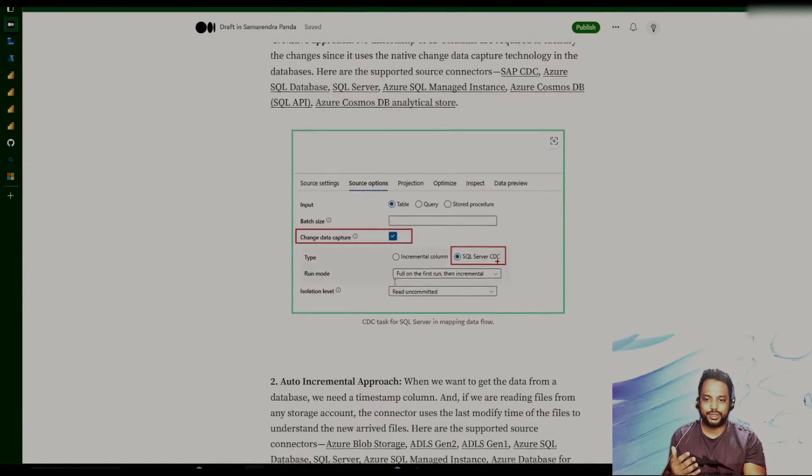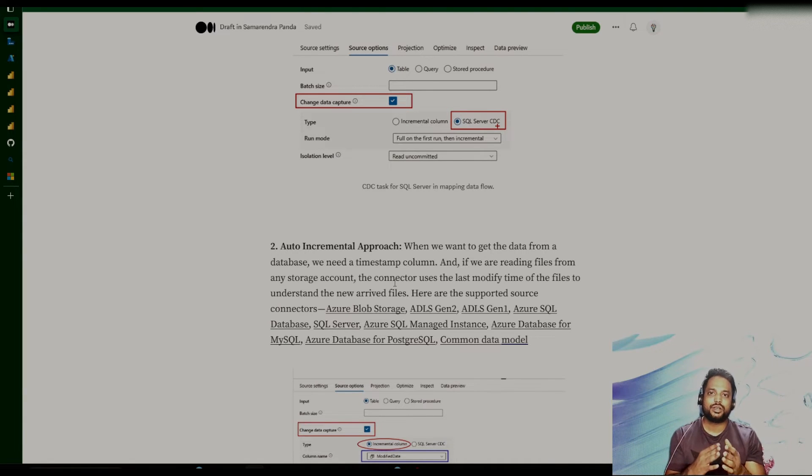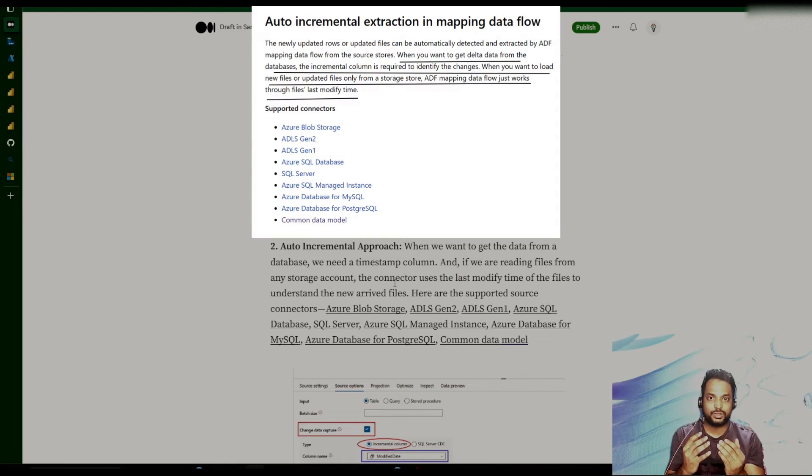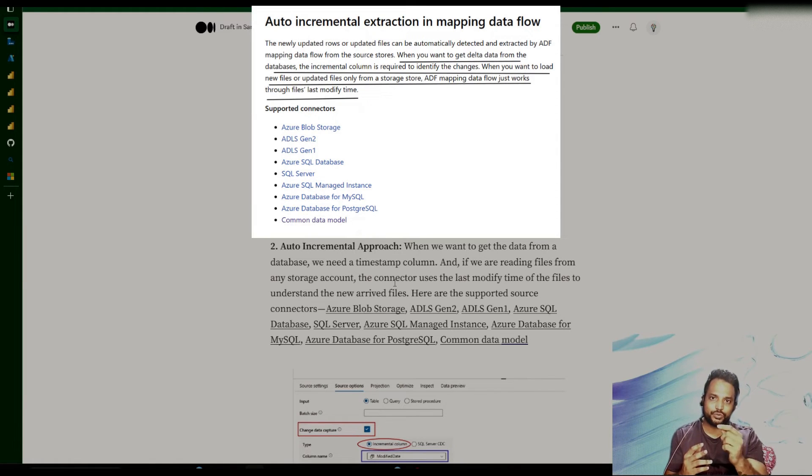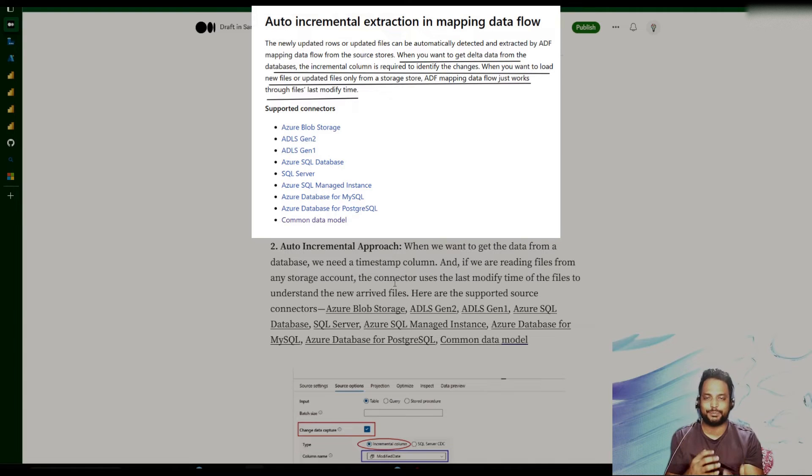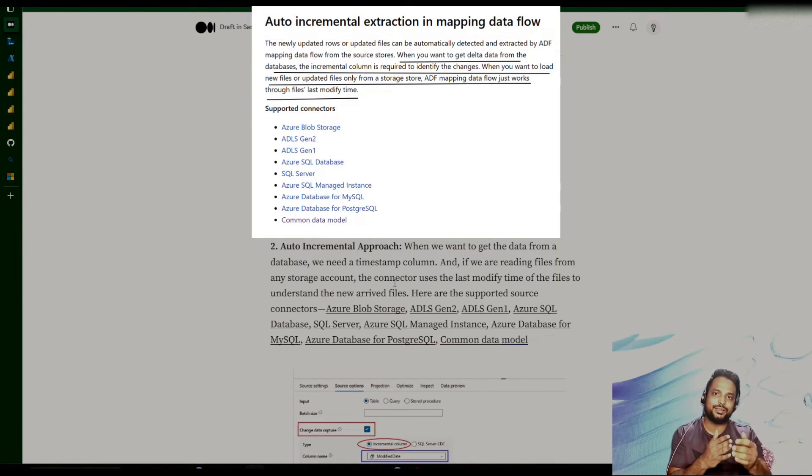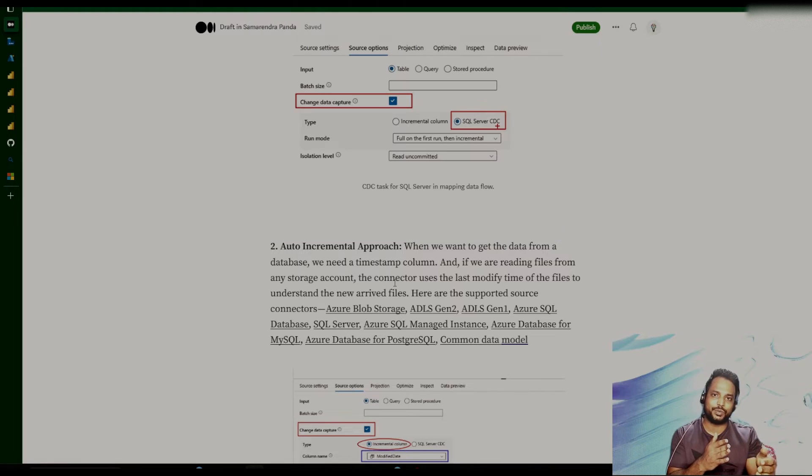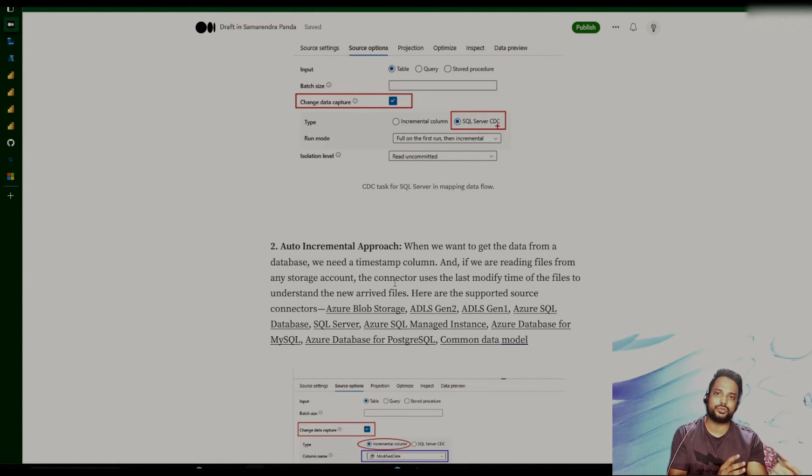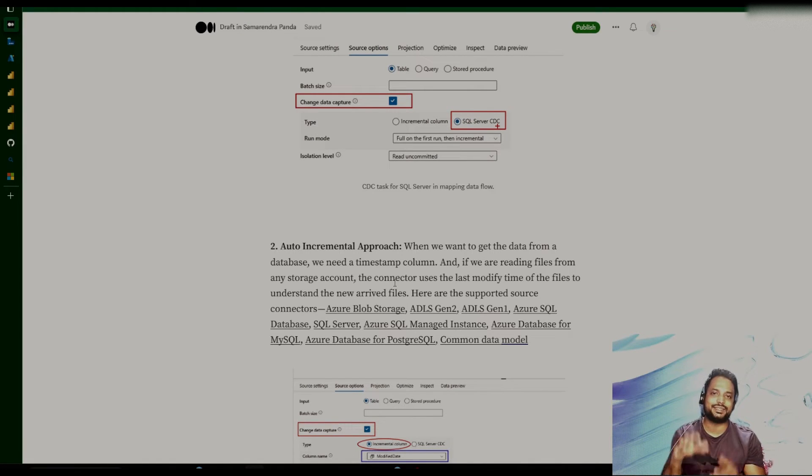If we look at the auto-incremental approach, unlike the native approach, here we need to provide the column on which it is going to look at the changes. So modified date, for example. So let's say that we ran the pipeline on a specific timestamp 1. So after timestamp 1, whatever the modified date we have, it's going to pick up those records and then move those records to the destination. So it's not basically reading the whole table. Instead, it is reading a subset of the table.